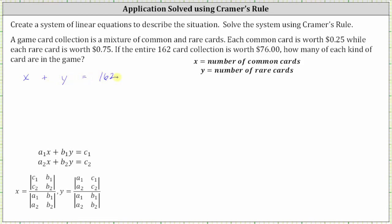From here, each common card is worth 25 cents, each rare card is worth 75 cents, and the total collection is worth $76. The value of the common cards is 25 cents times x, or 0.25x, plus the value of the rare cards, 75 cents times y, or 0.75y, and the sum equals $76.